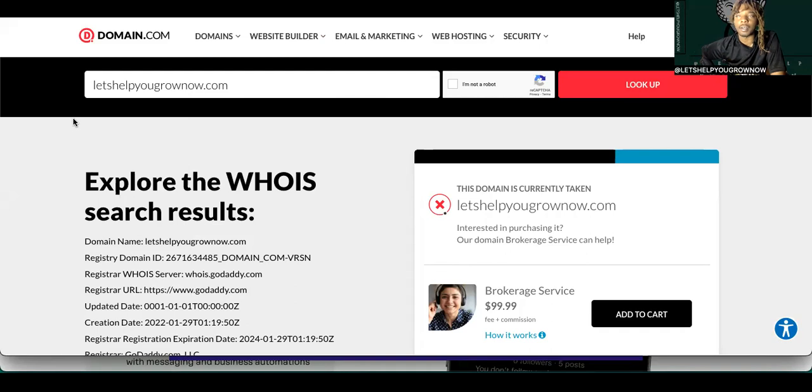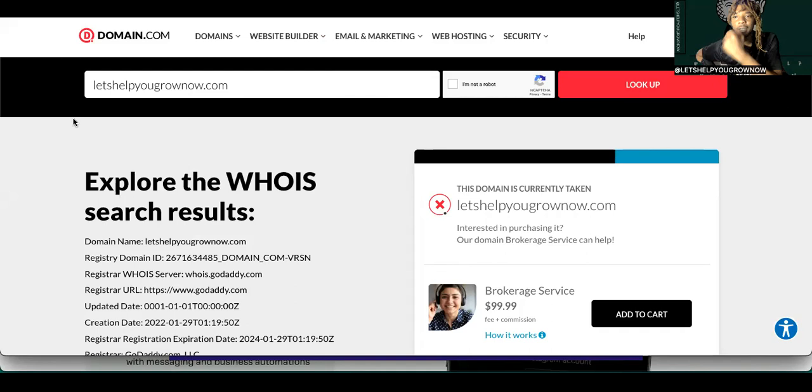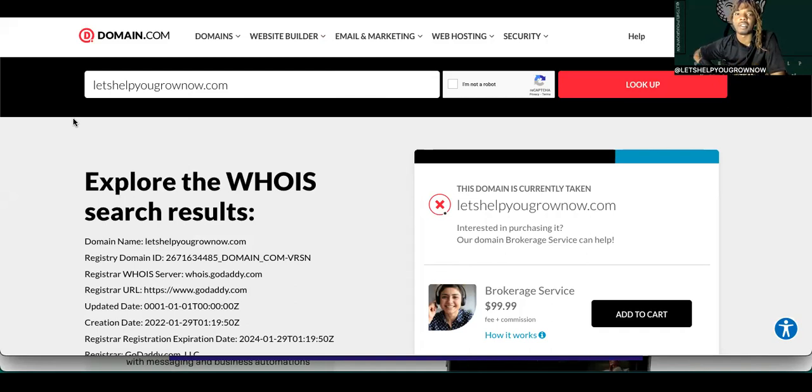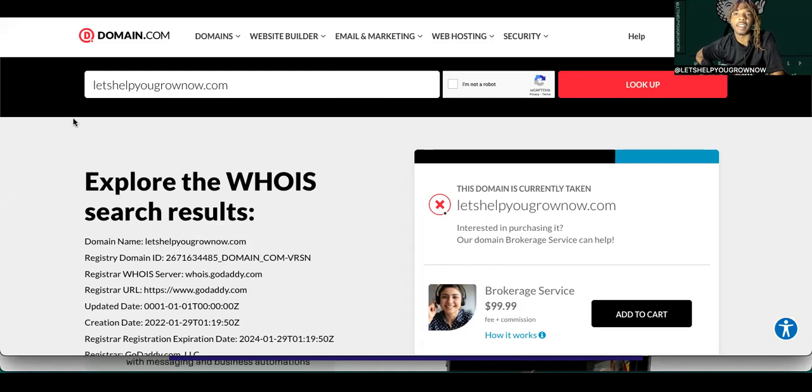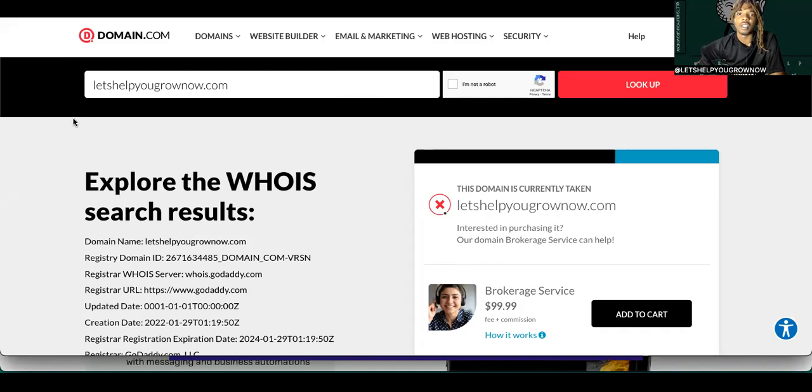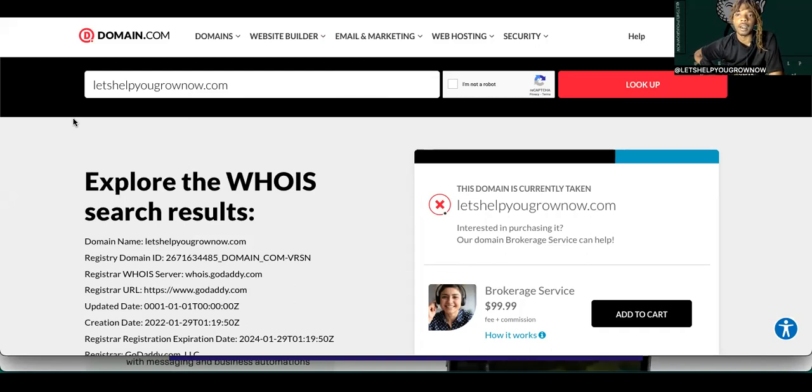But you would never guess to just go to domain.com and make you a domain and look for domains, all types of stuff. So this is really cool. And you know what's so cool about it?